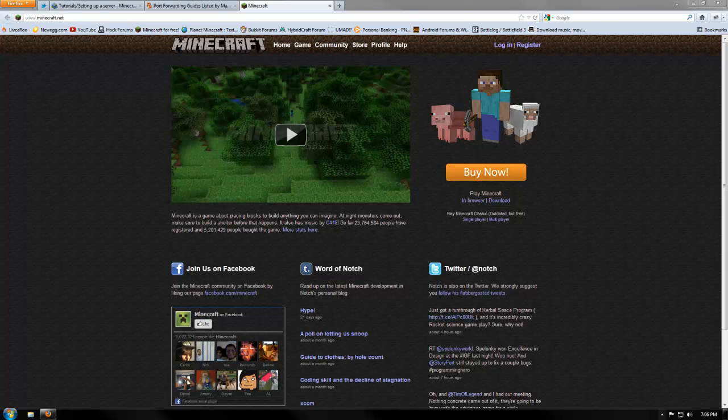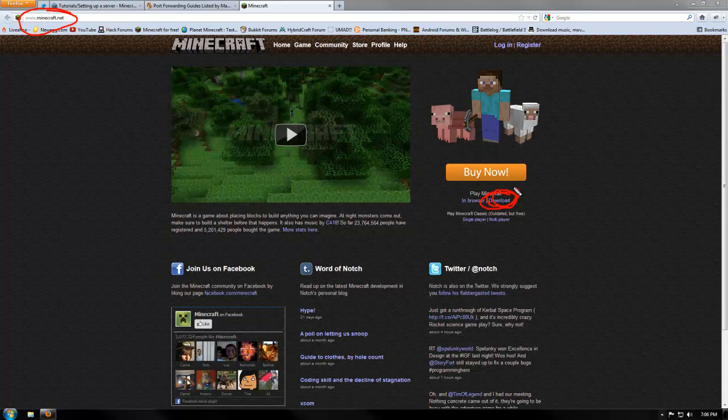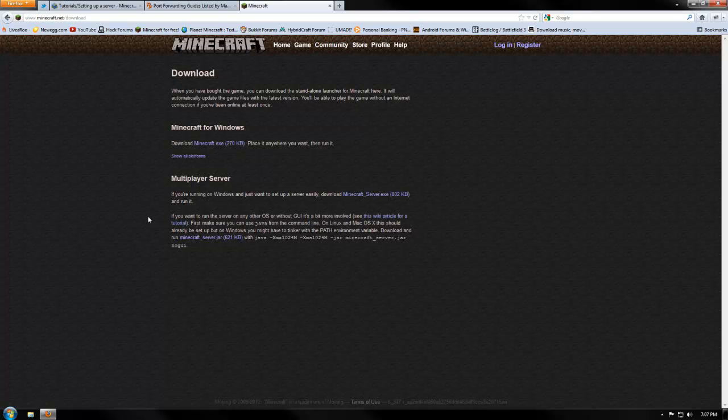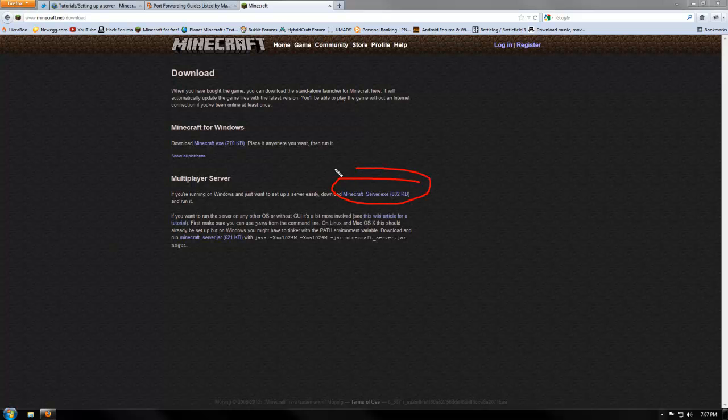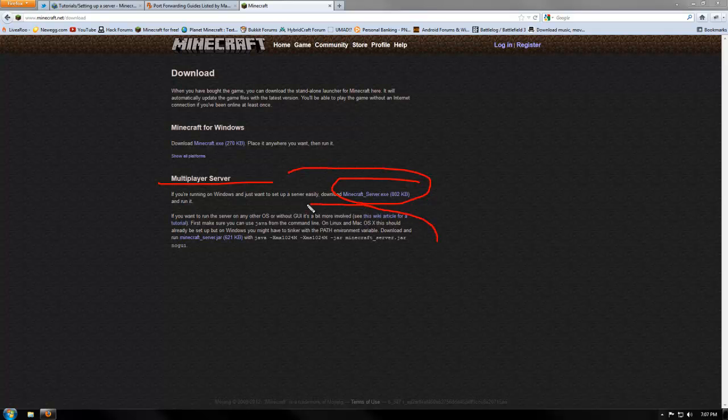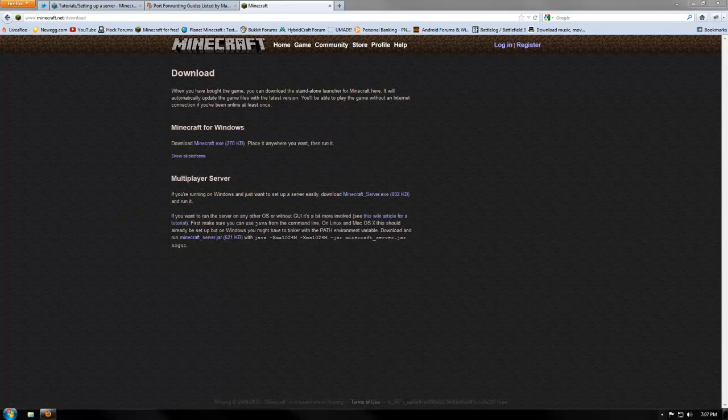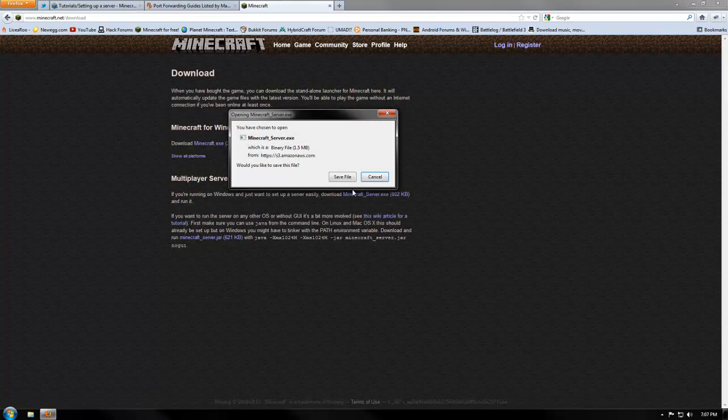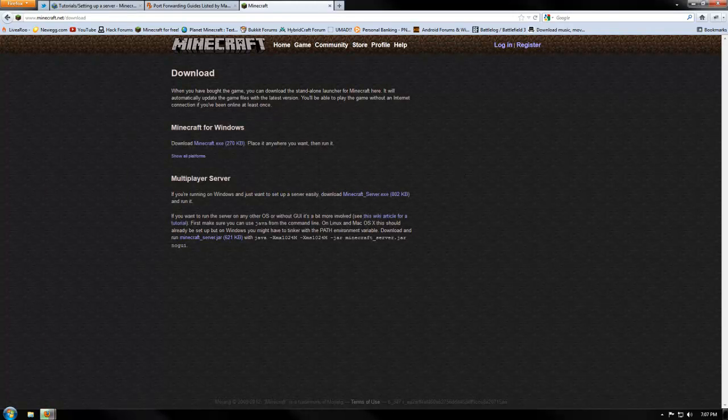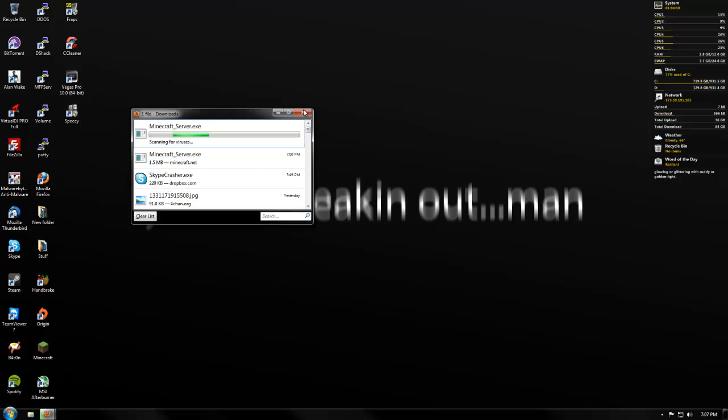We're going to start out by going to Minecraft.net, and we're going to hit the big old download button. Once you're here, if you actually owned Minecraft, you can download the Minecraft.exe, but what we really want is the Minecraft server.exe, so as you can see it says multiplayer server right there. If you're on Macs or Linux, that's what you're going to want to look at, but we just want the Minecraft underscore server. Let's press save file.